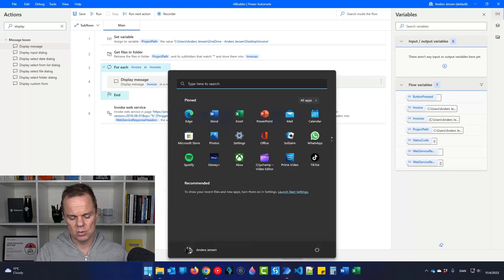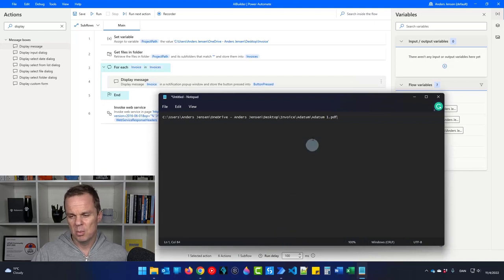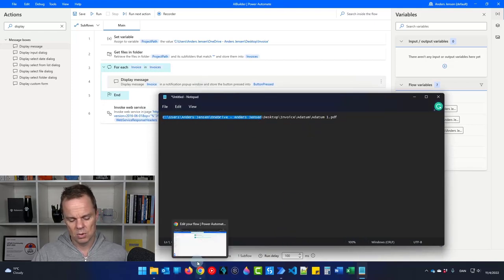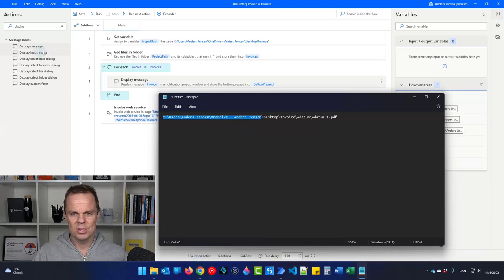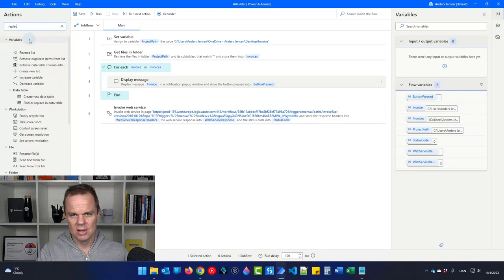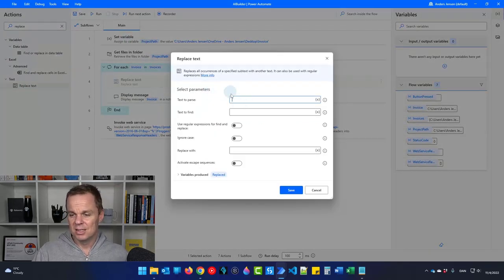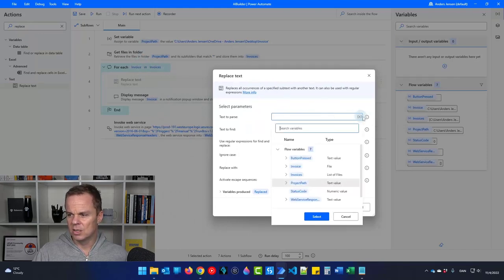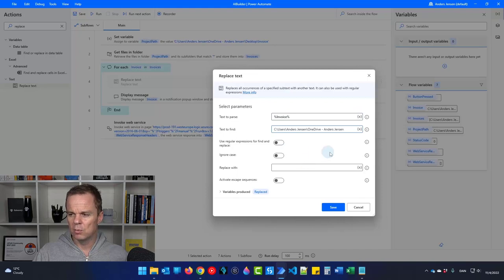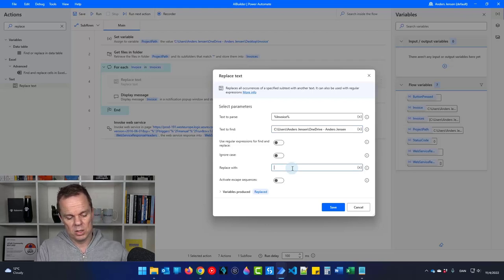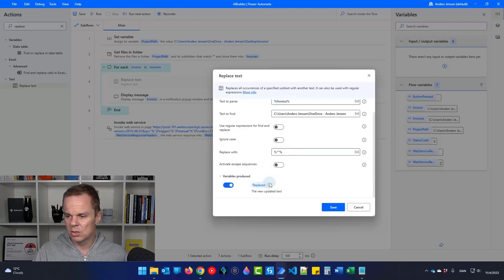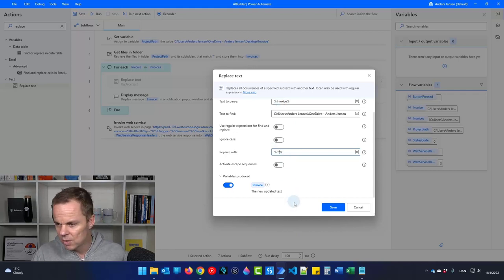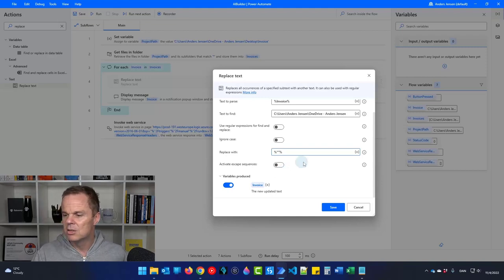Open Notepad and paste in the path. Copy the prefix portion we want to remove. Delete the Display Message and drag in a Replace Text action. For 'text to parse' choose the invoice variable, for 'text to find' paste the copied prefix, and for 'replace with' use an empty value written as two percent signs and two double quotation marks (%%""). Save the result back to the invoice variable, untick case-sensitive, and click Save.